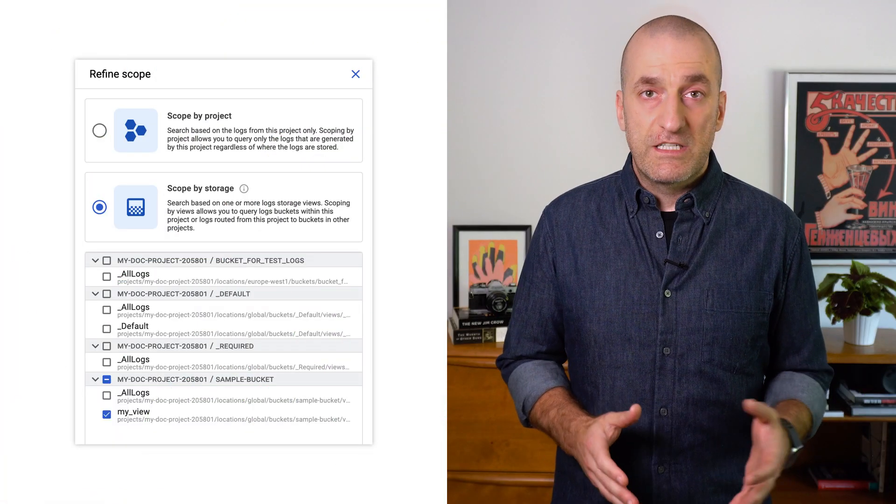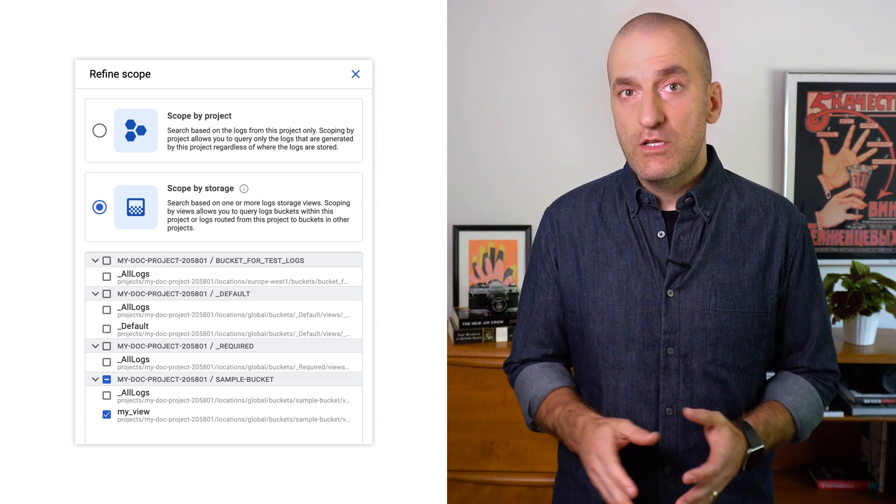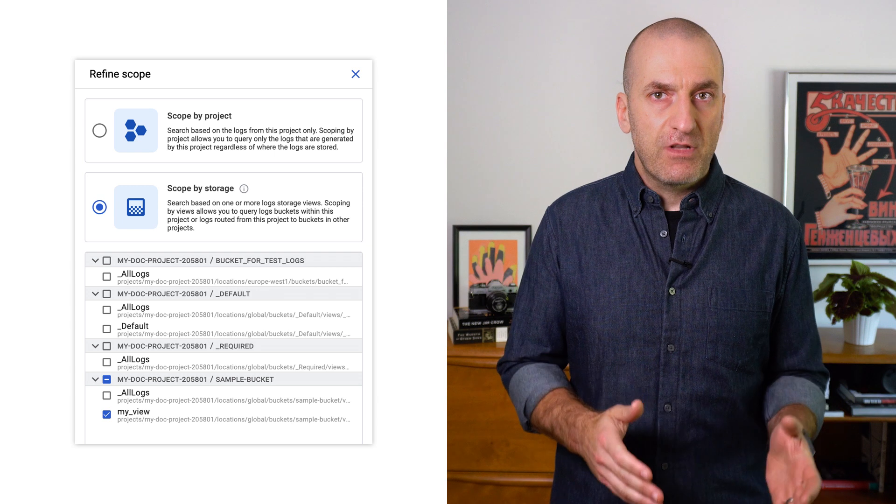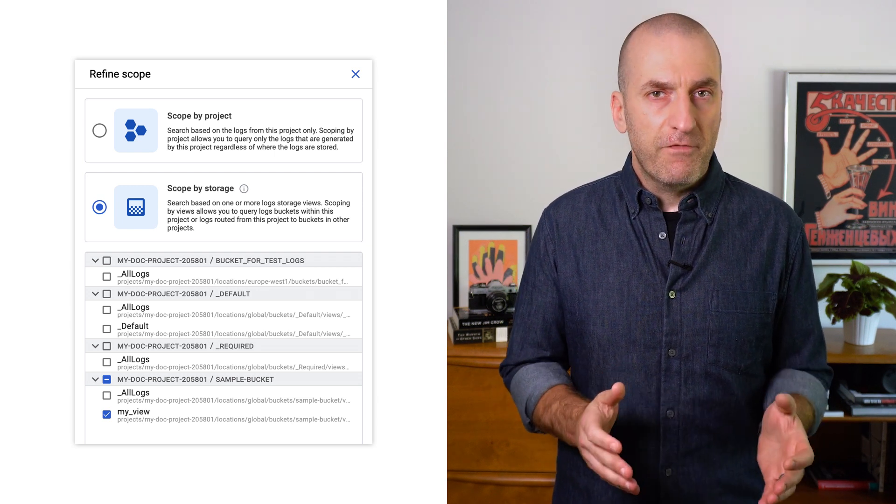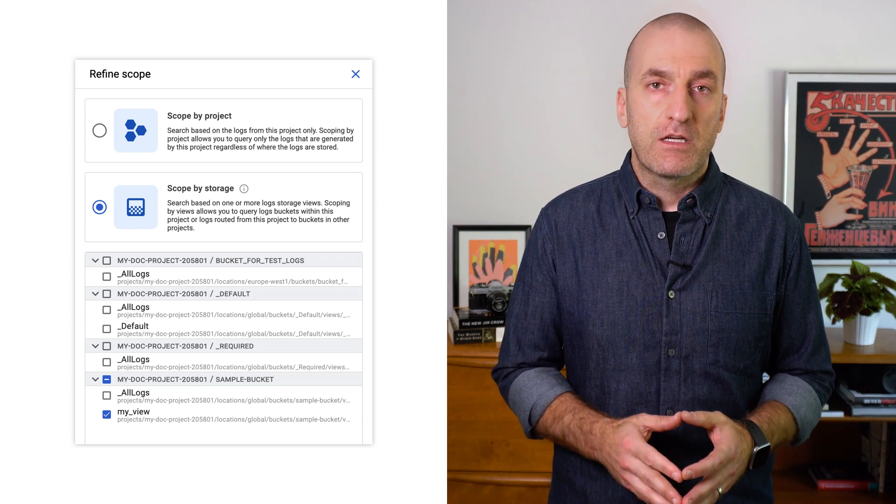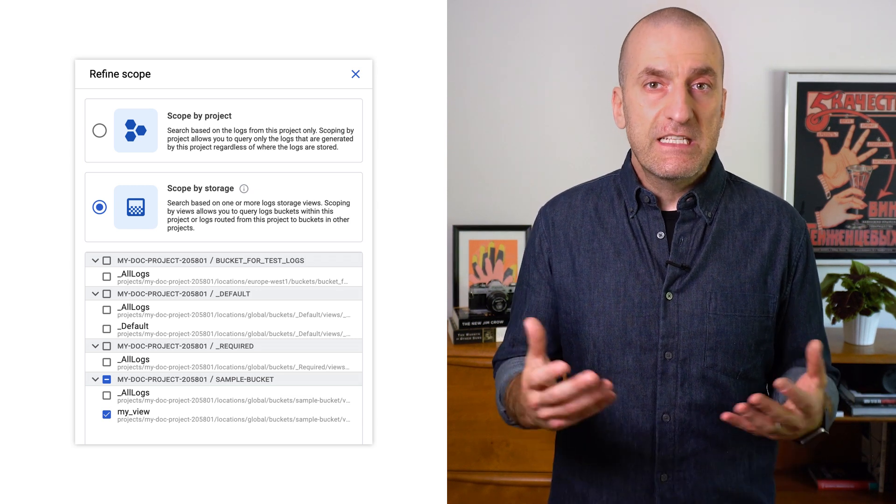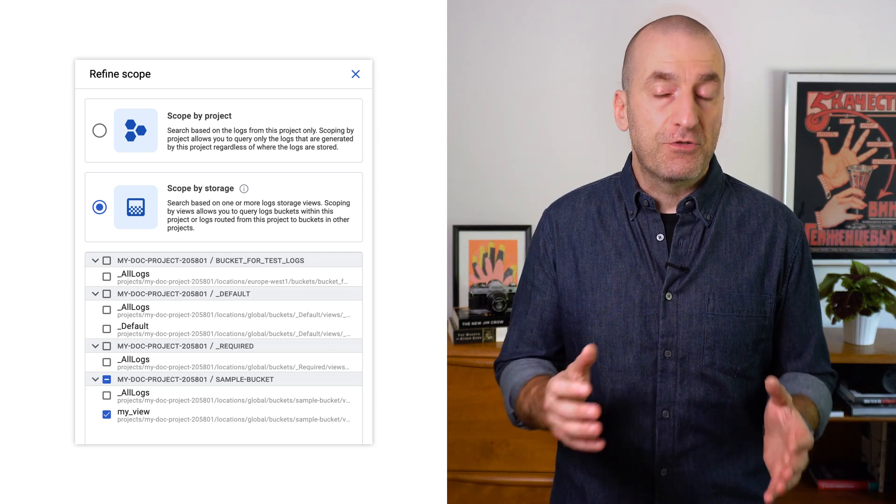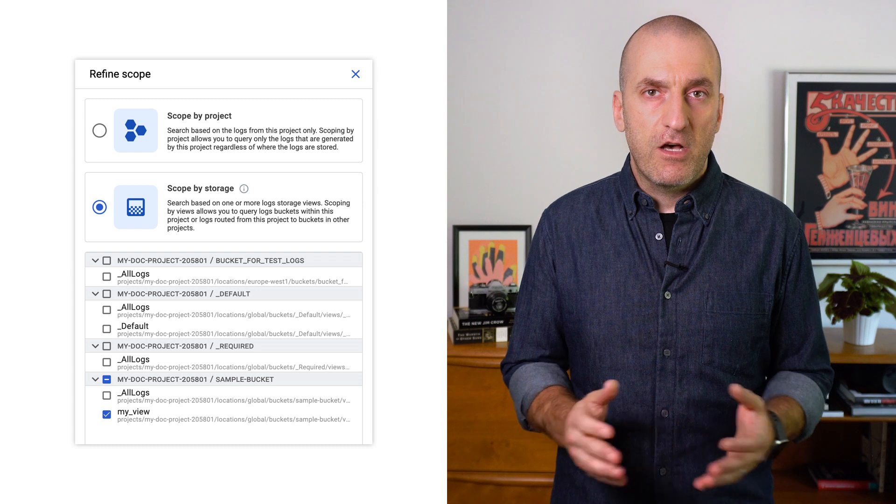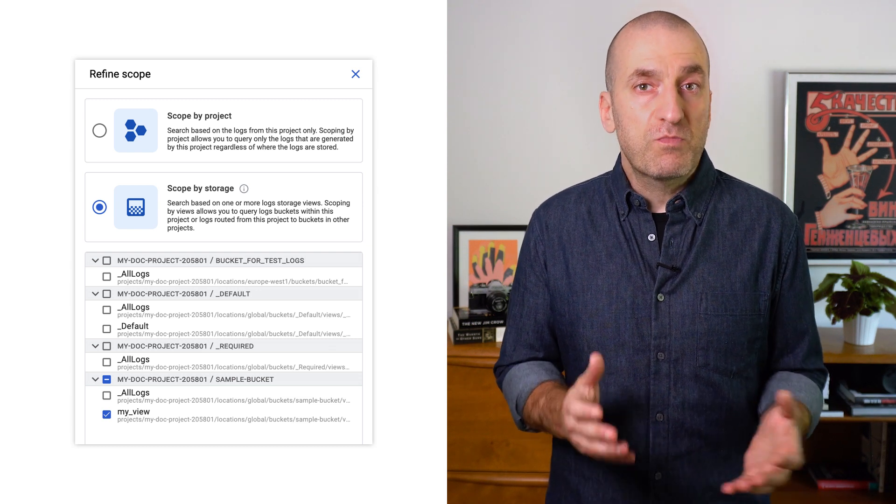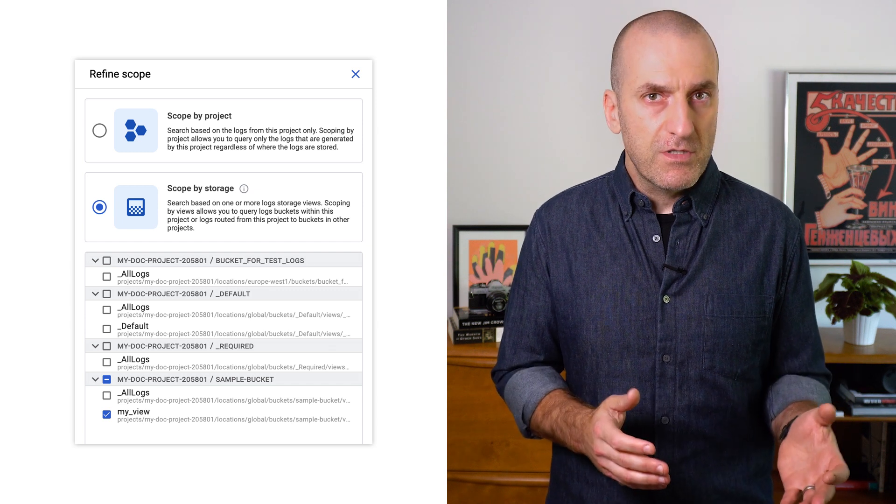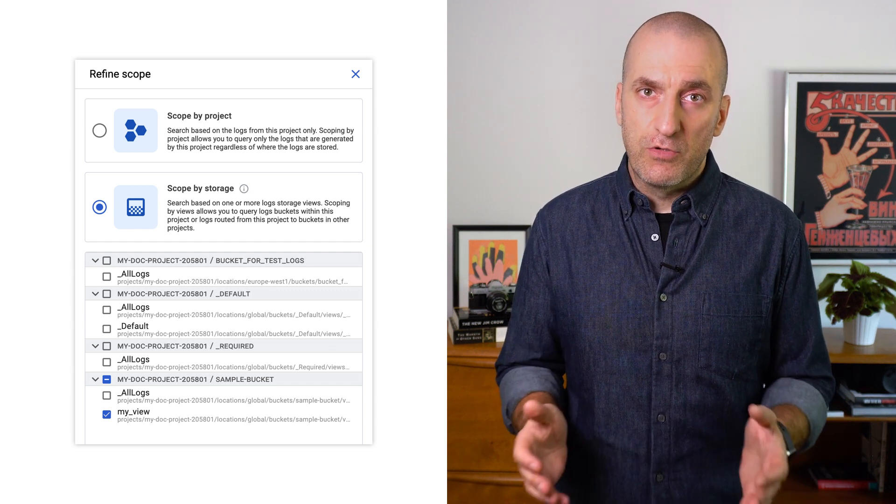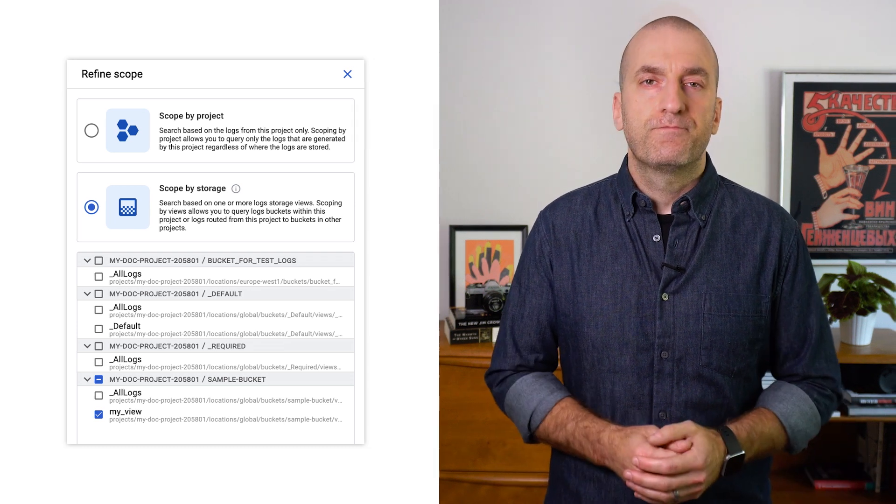Once your logs are in buckets, you can use log views to control who has access to the logs within your log buckets. You can centralize or subdivide your log storage based on your needs. Custom log views provide you with a granular way to control access to the logs in your buckets. For example, consider a scenario in which you store all of your organization's logs in a central project. Because log buckets can contain logs from multiple projects, you might want to control which projects different users can view logs from. Using custom log views, you can give one user access to logs only from a single project and another user access to logs from all the projects.